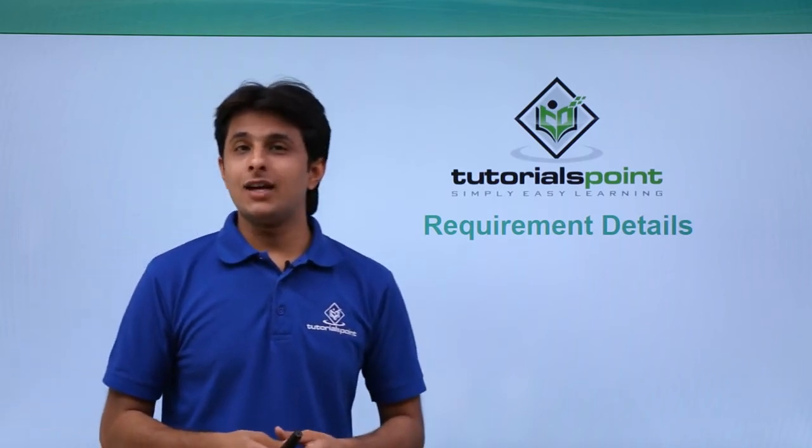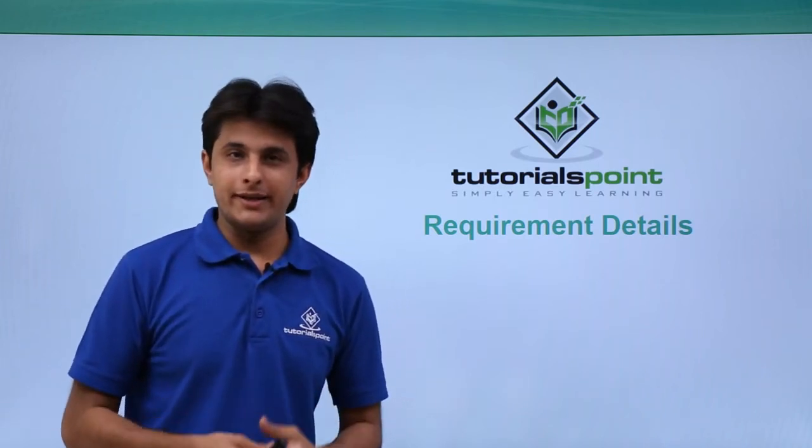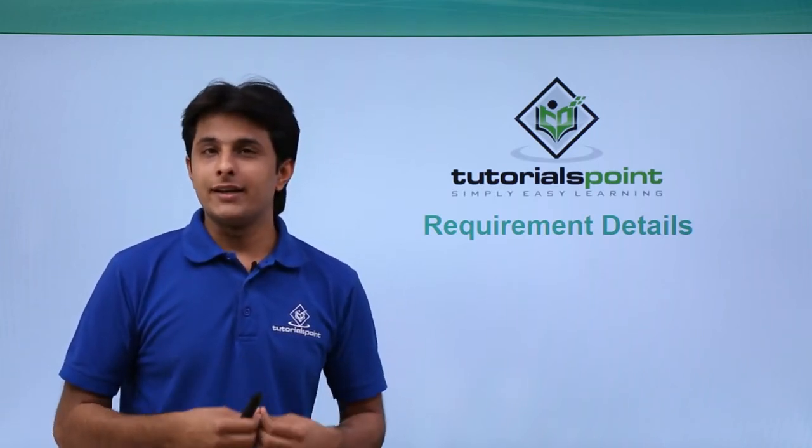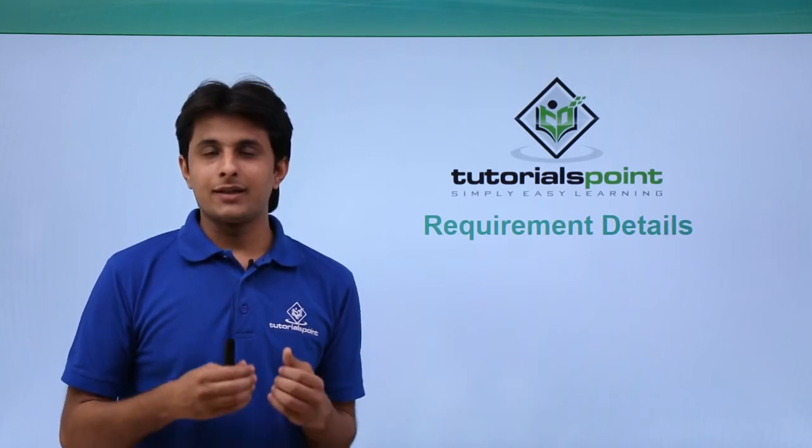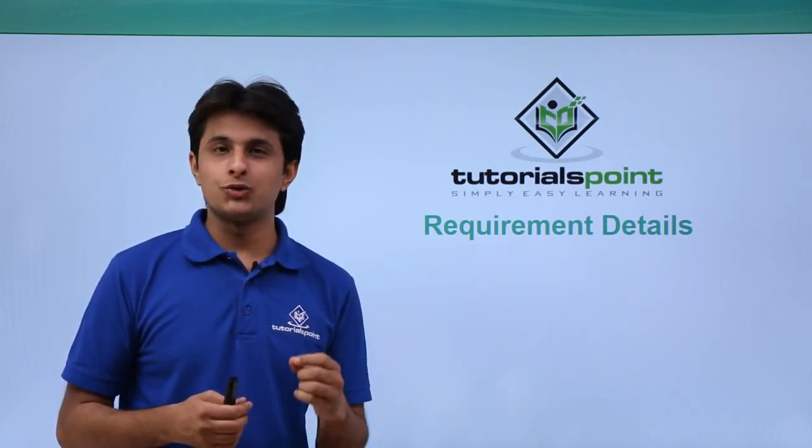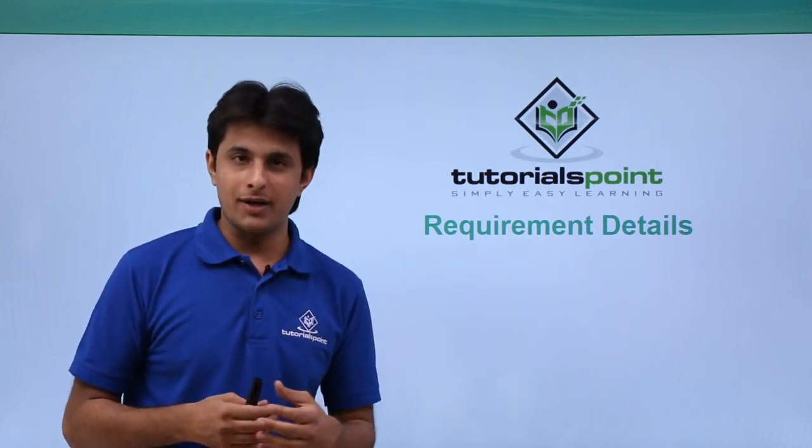In this video, we will see about the requirement details. Whenever you create a requirement, there are multiple fields which are associated with requirement.